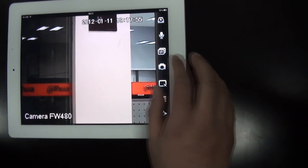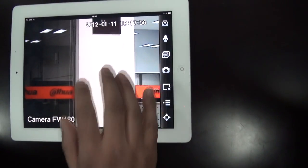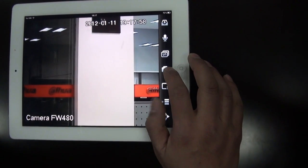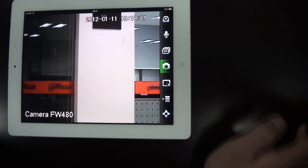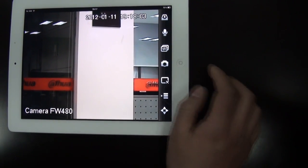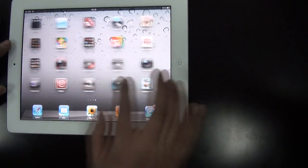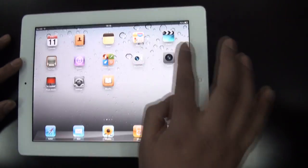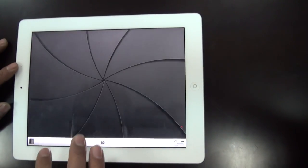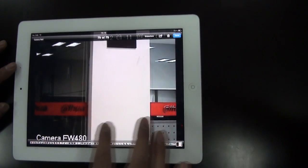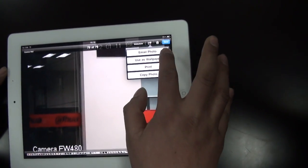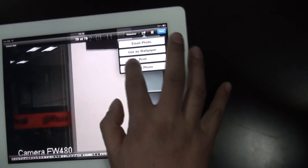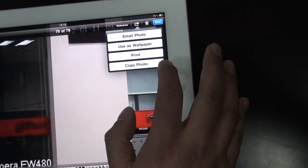Close it. If you find something wrong, you can do the snapshot. By snapshot, it saves the pictures in the iPad. Here you can email this photo, print this photo, or copy the photo.